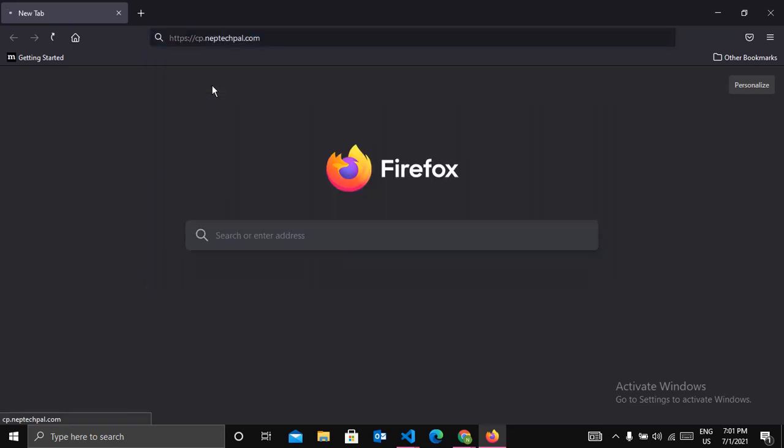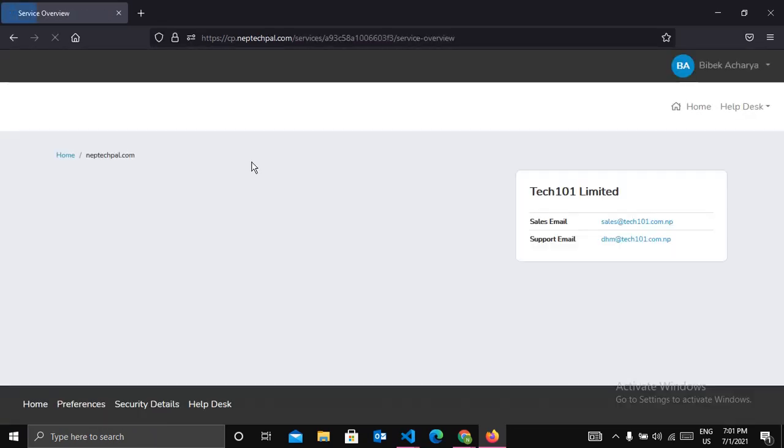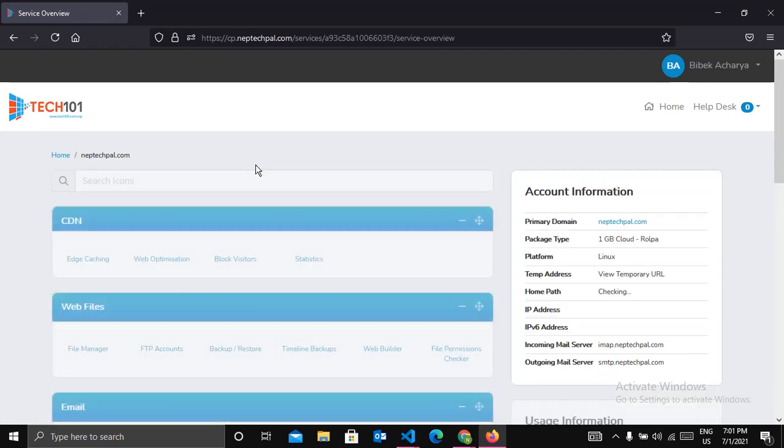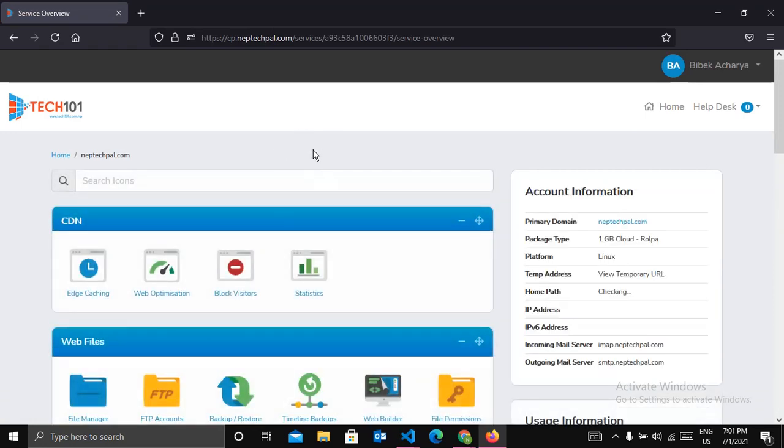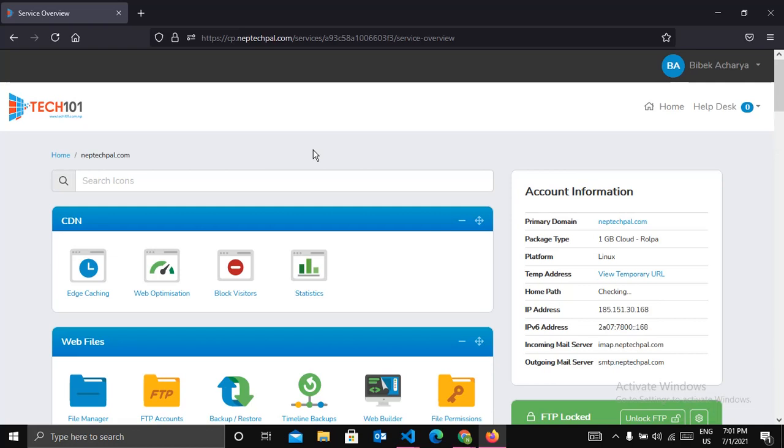After logging in, you can see an interface like this. Here we are going to create a new subdomain and our web app will be live in that subdomain.